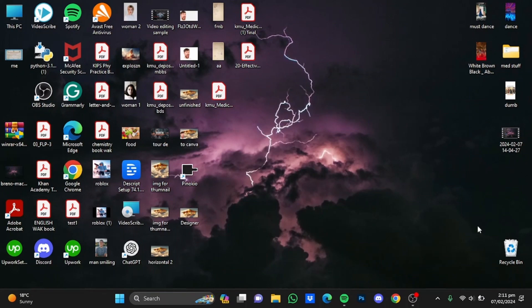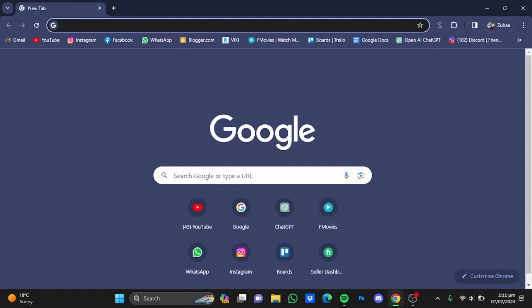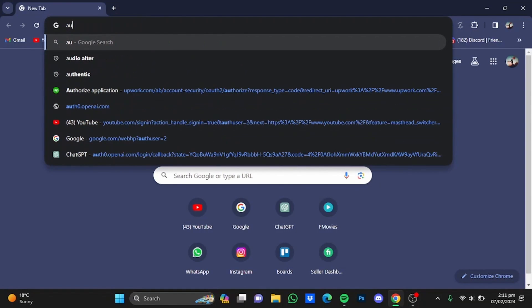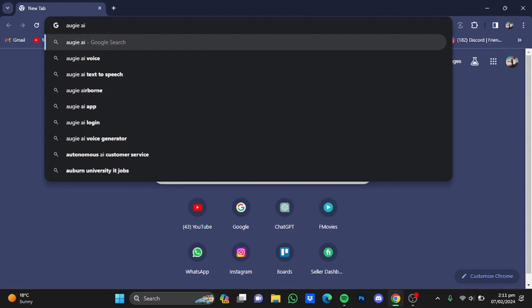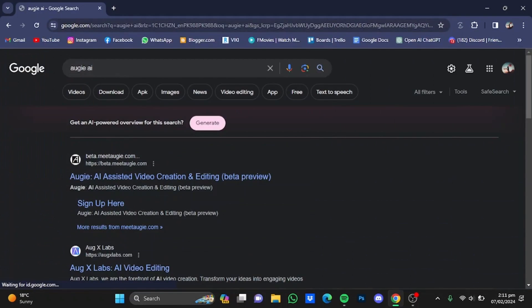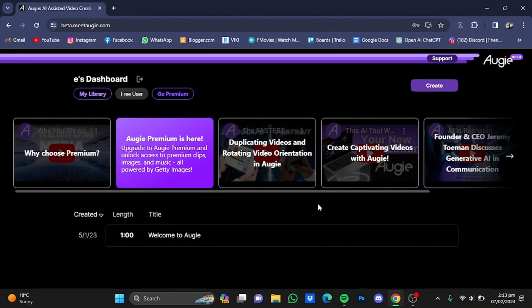Hi everyone. In this video I'm going to show you a free alternative for InVideo AI. First of all, open up your browser and type in Augie AI — A-U-G-I-E AI — then hit enter and go to the website.